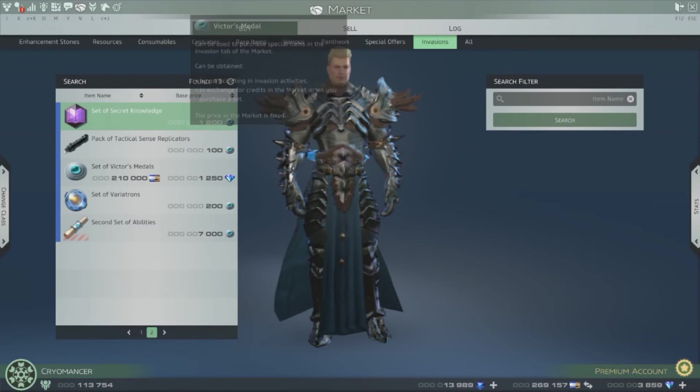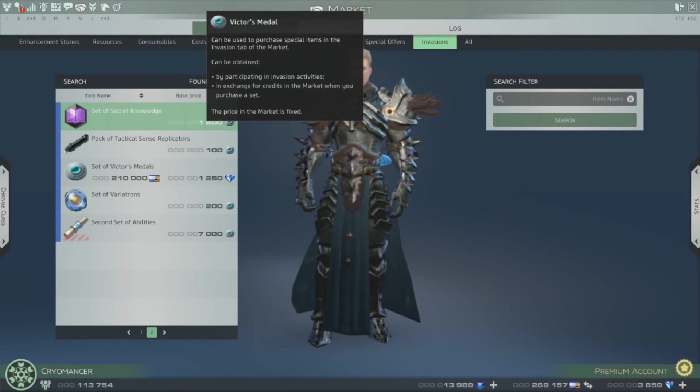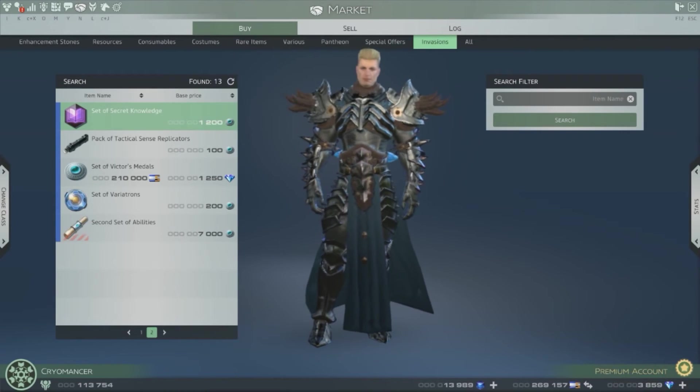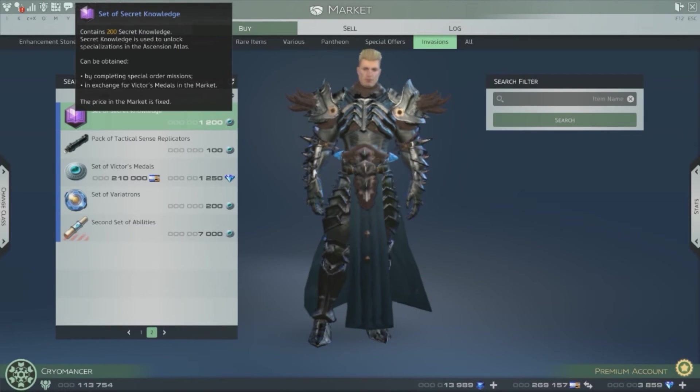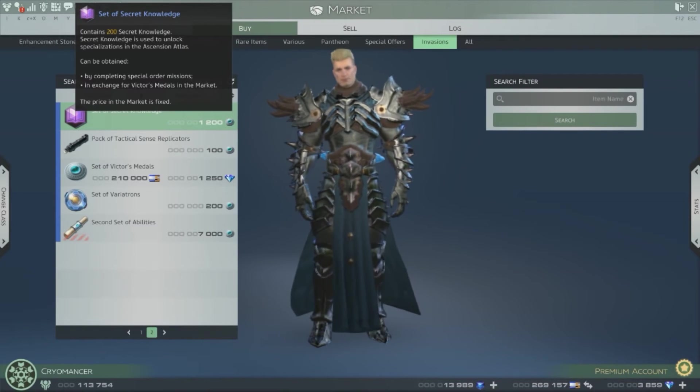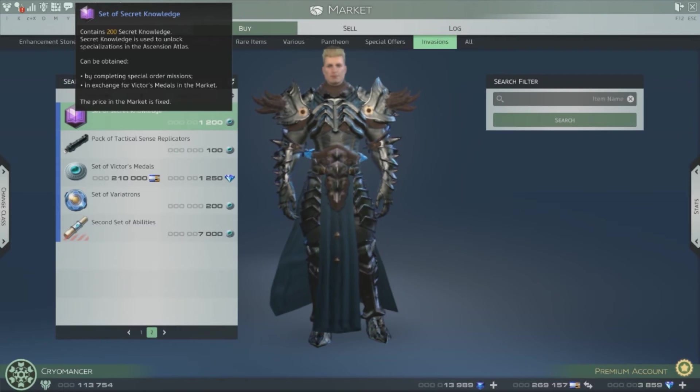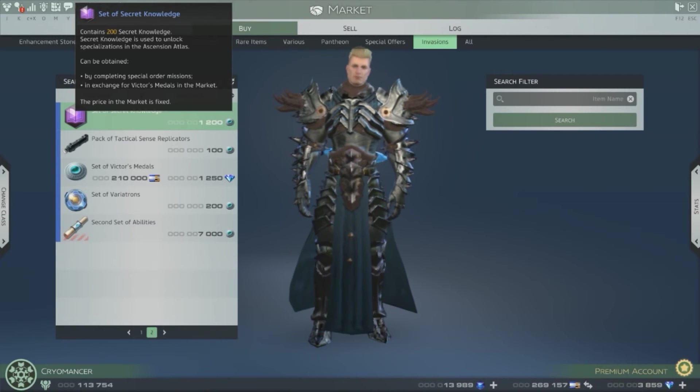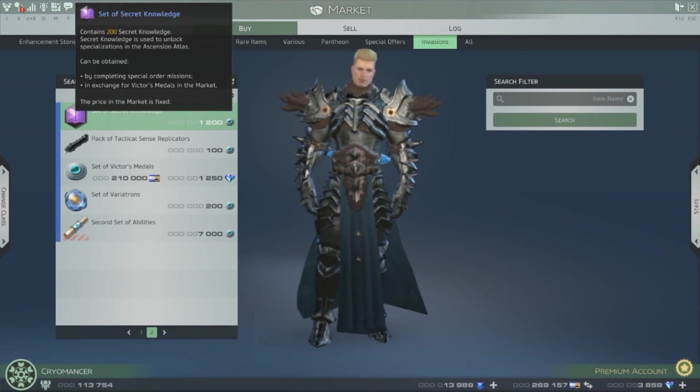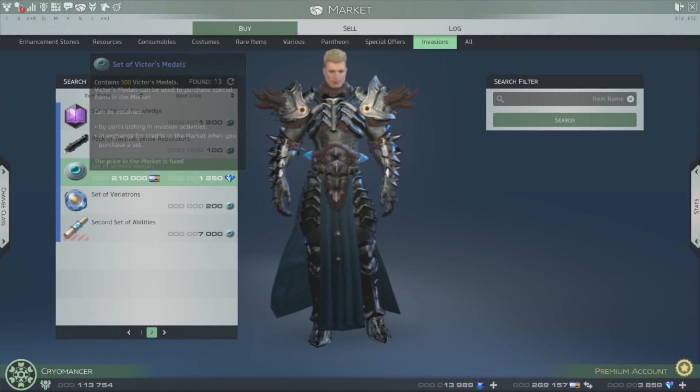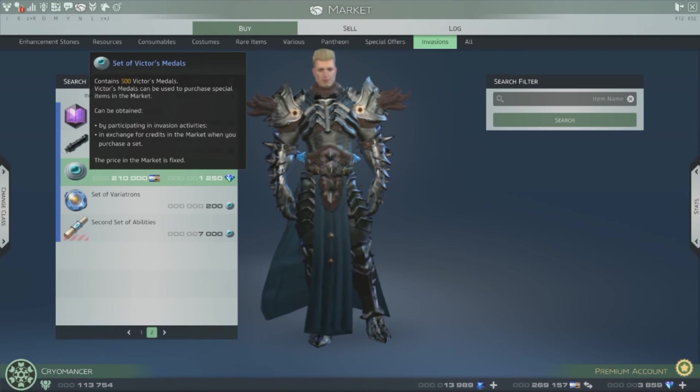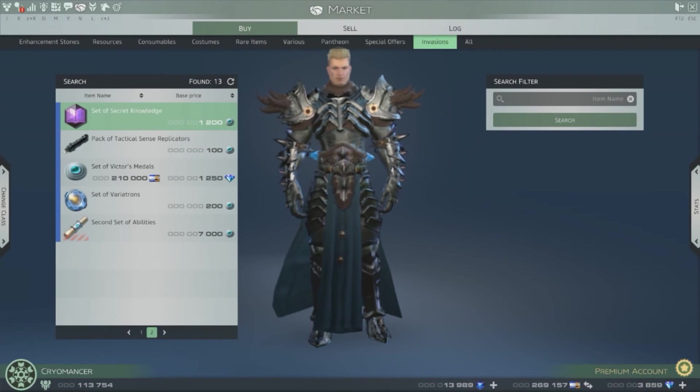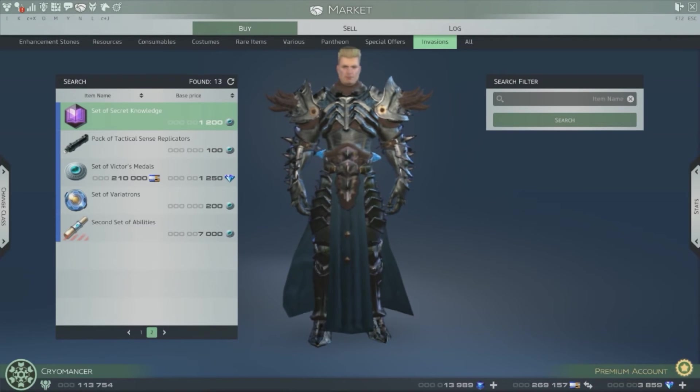And you need one thousand two hundred victory medals for two hundred of the secret knowledge. So that means you need 17 of these to unlock one of the specializations.